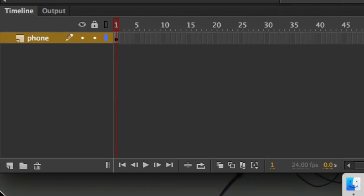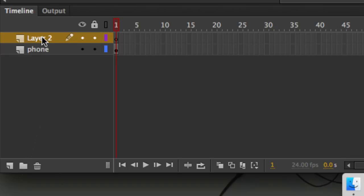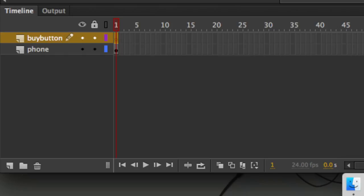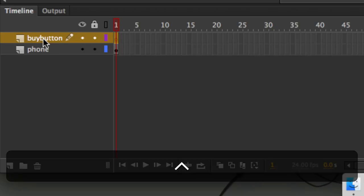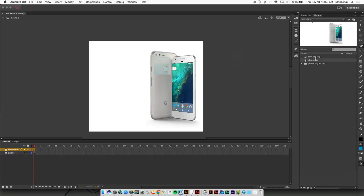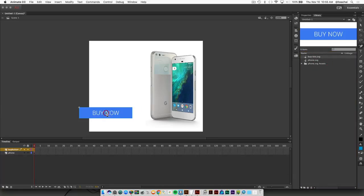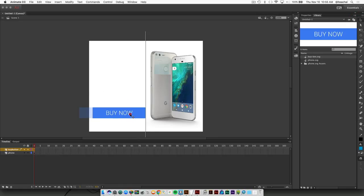In the timeline, I'm going to add a new layer using that first icon to the very bottom left. This time I'll call it button - or if you want to be more specific, call it buy button. Then I'll drag that button down and put it in place.